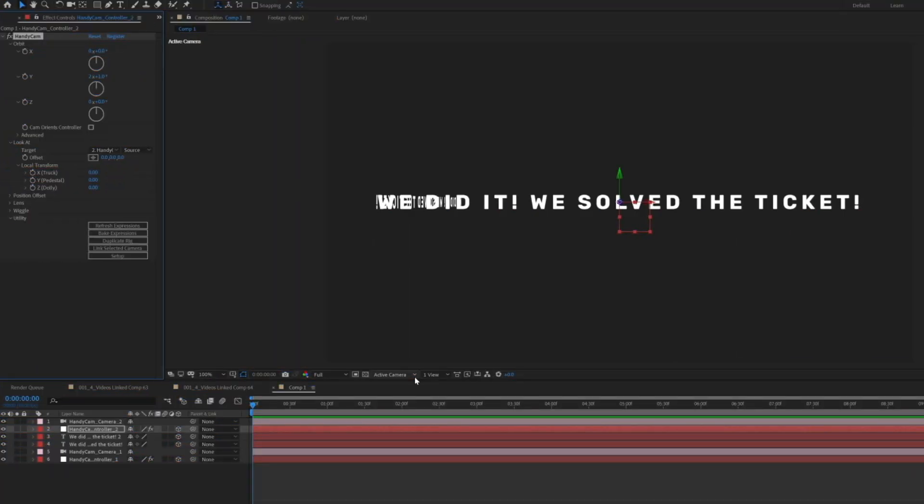When you are working with multiple cameras inside one After Effects composition, it's always a good idea to make sure that your view is set to active camera. Otherwise, despite having, say, 10 cameras, you're only going to be rendering through one camera, which is confusing. Also, if you have multiple cameras at the same point in time, After Effects, if you have it set to active camera, is always going to render from the topmost layer. So just keep that in mind. Thank you for all your support tickets.